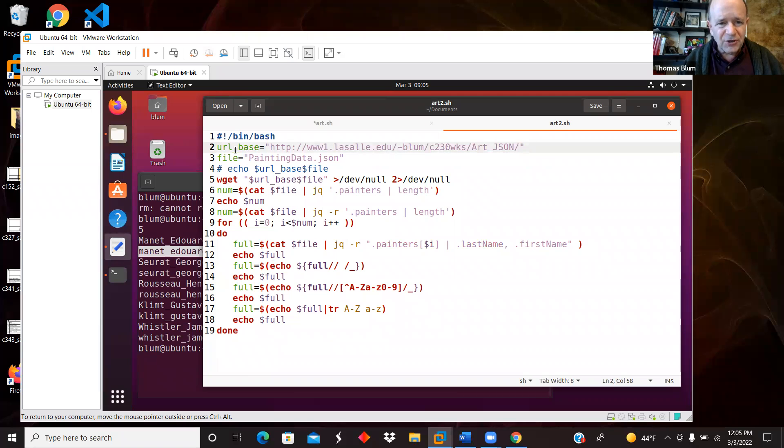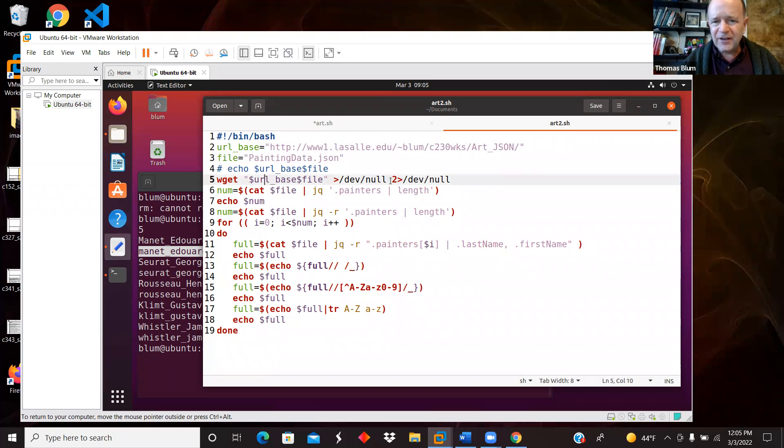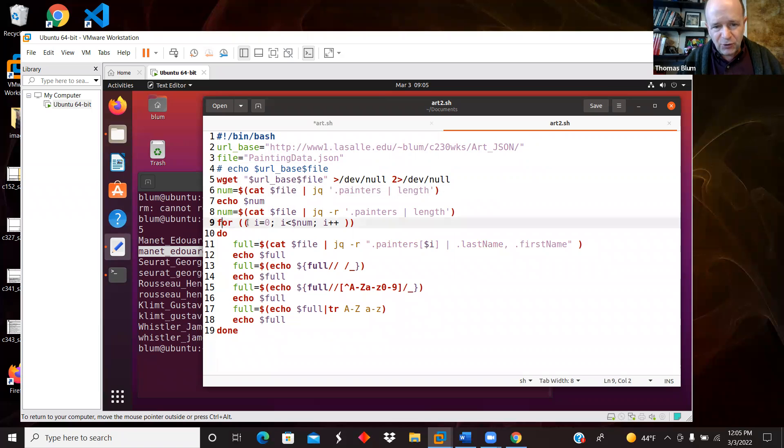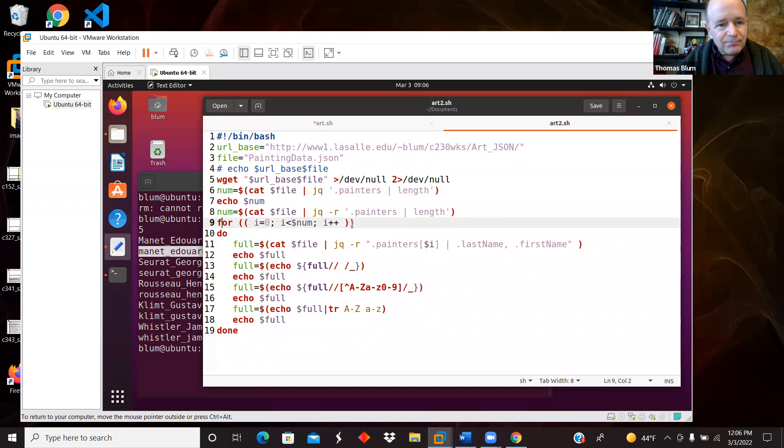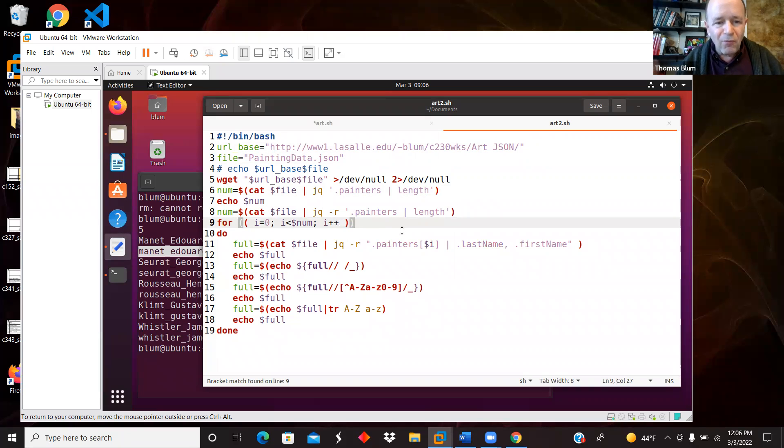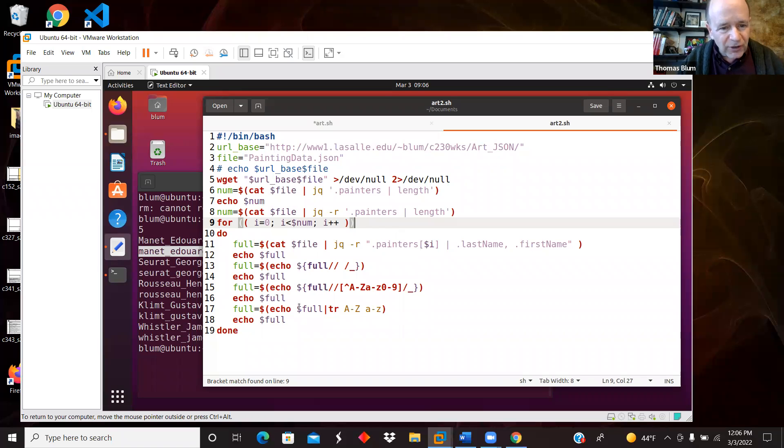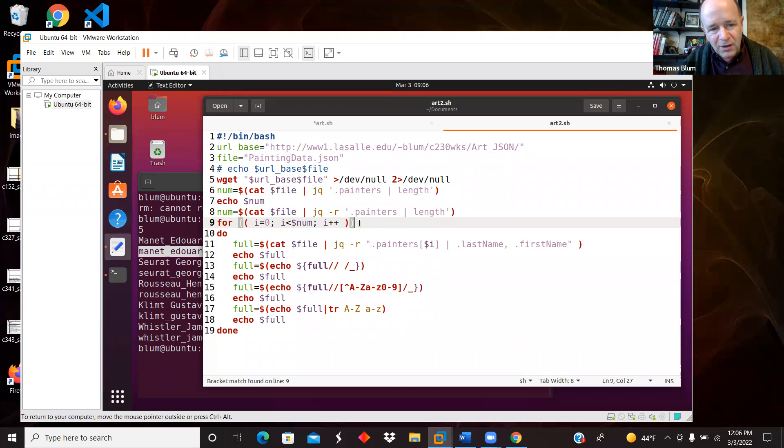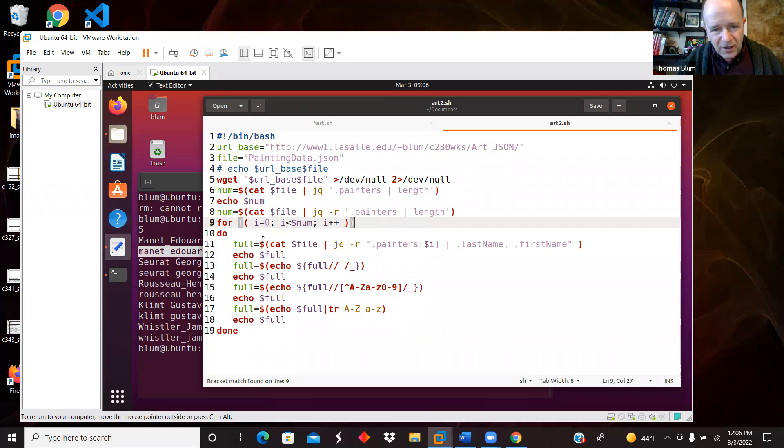So same start URL base and file, getting the file with the suppression, finding out how many there are, setting up a loop. I didn't need to do this twice, but it was just a vestige leftover from my debugging and working through it. Here's my loop, the old fashioned C style loop over the index up to num, not including.